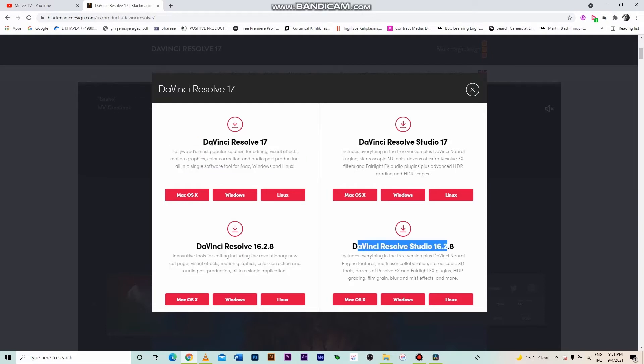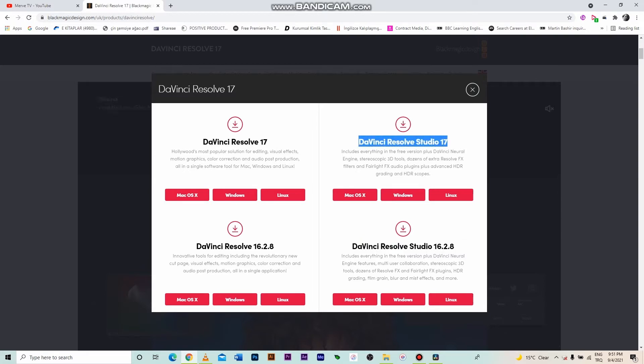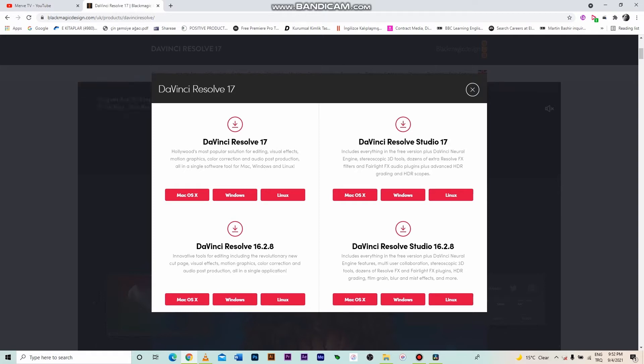The other two options, DaVinci Resolve Studio 16 and 17, are the paid versions. As I am telling you about downloading the free version in this video, I'm not interested in the studio options. And I'm going to the top left area to download 17, the free and last version of DaVinci Resolve.